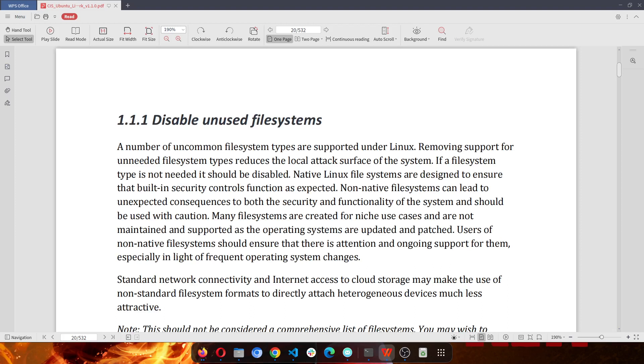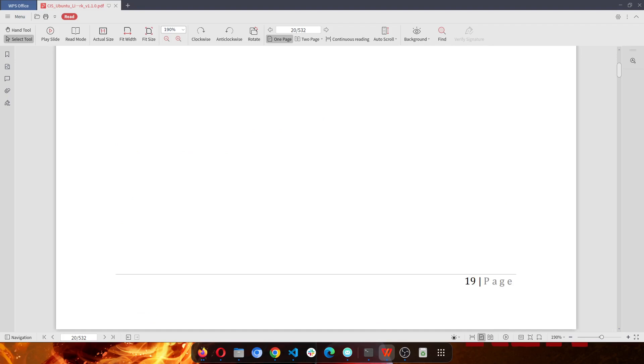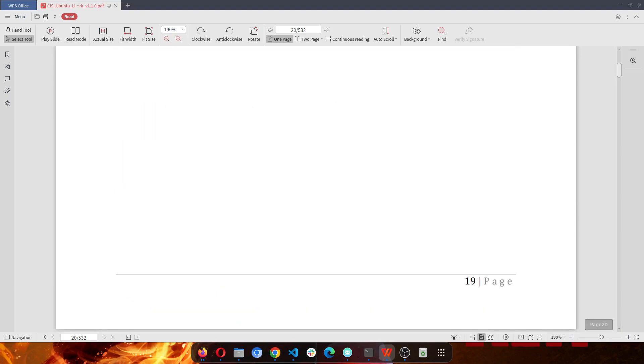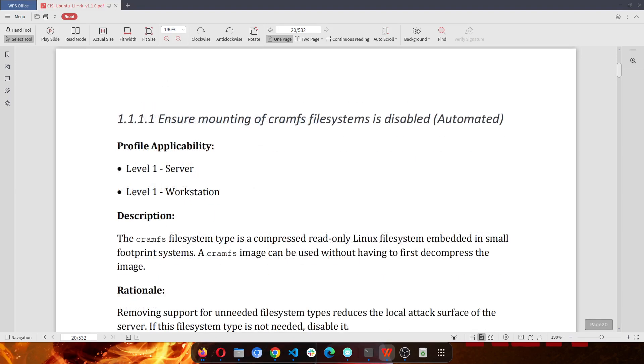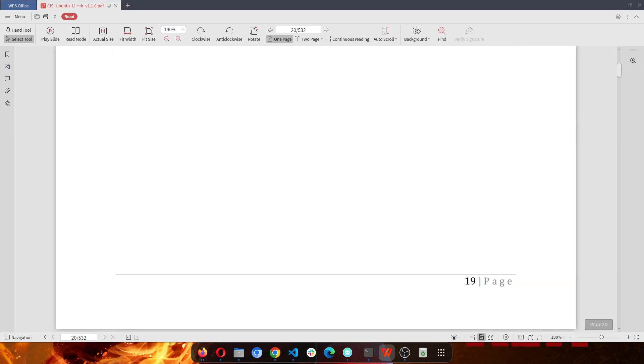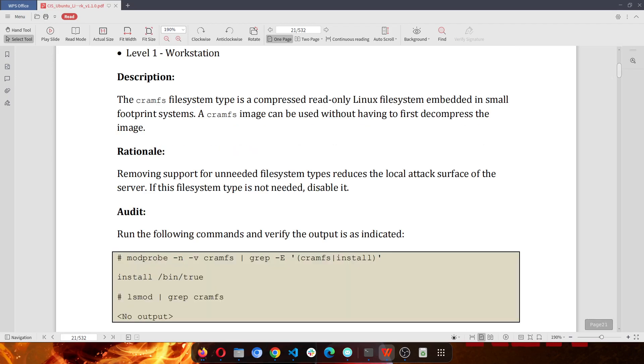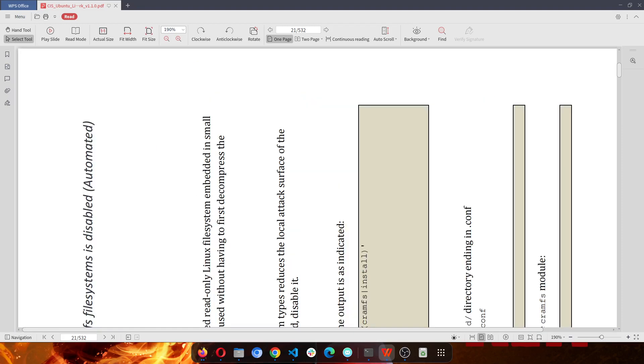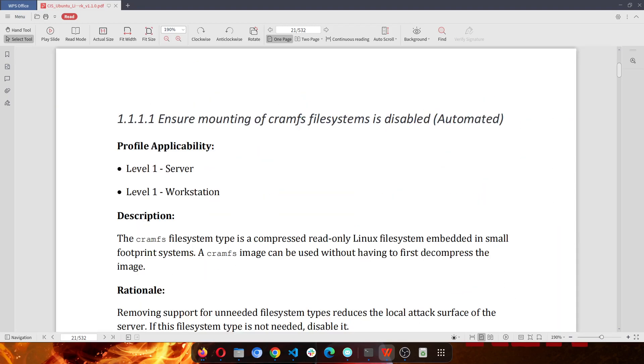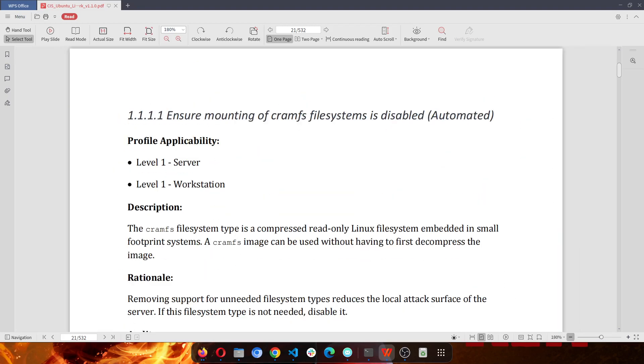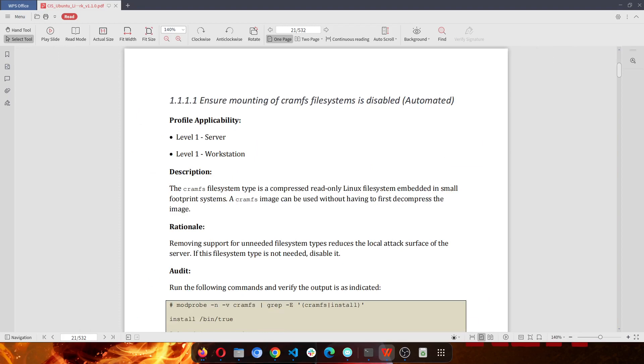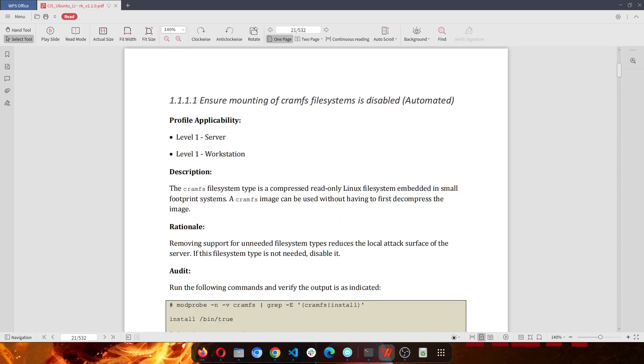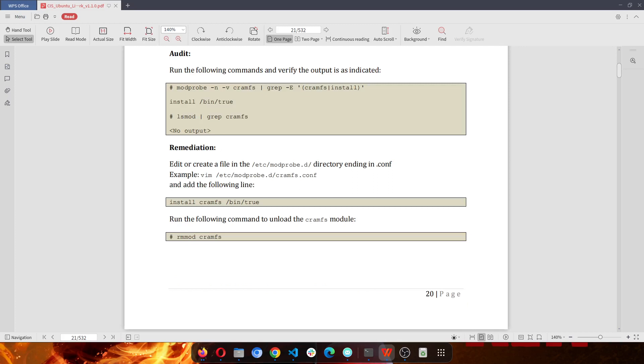So when you're going through the Benchmarks, this first one says disable unused file systems. So for this one it says ensure mounting of this file system is disabled. And the first thing we want to do is in the audit section, they have given a command to run, which is this command.